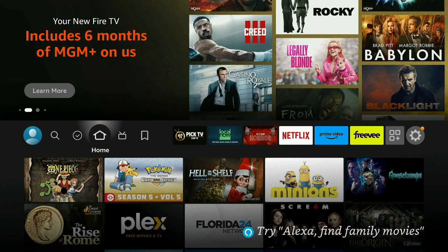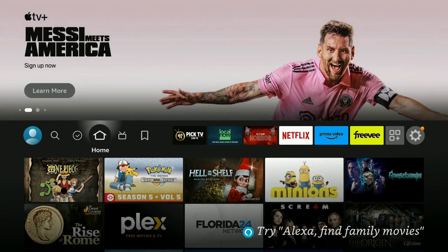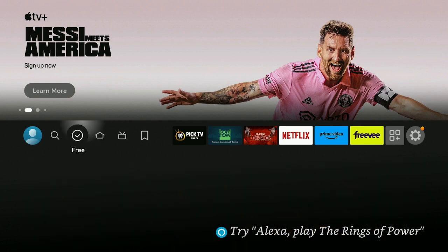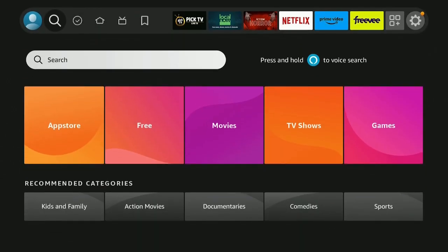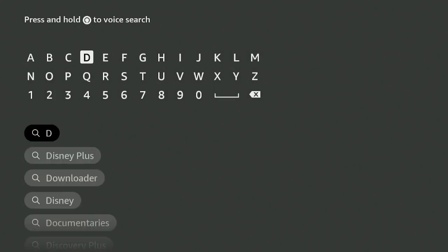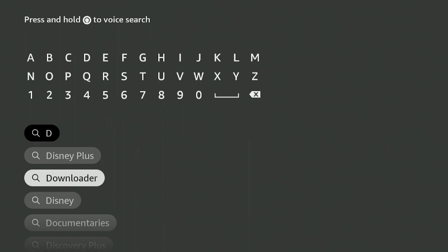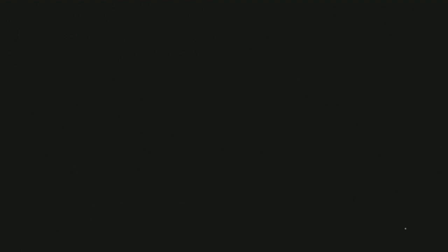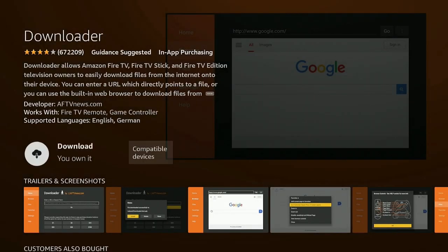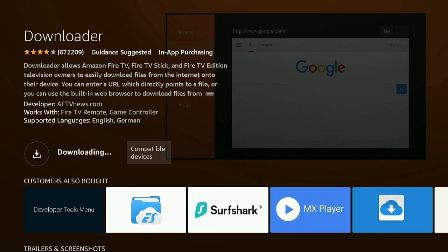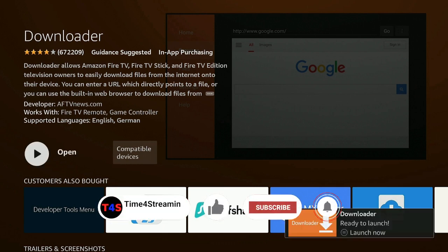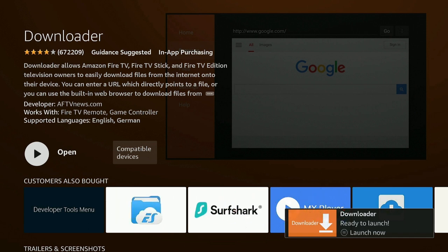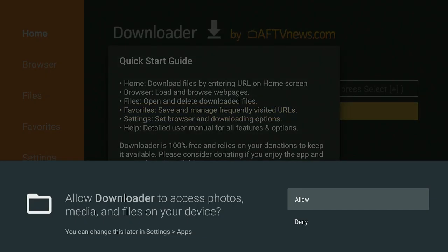Let's go ahead and get Kodi 21 Nightlies. On the home screen, go over to the magnifying glass and down to Search — click on Search. Go over to the letter D, click on D, and then down to Downloader underneath Apps and Games. Click on Downloader, then click the enter button on your remote. It says Download — go ahead and download it, wait for it to install, and then open up.